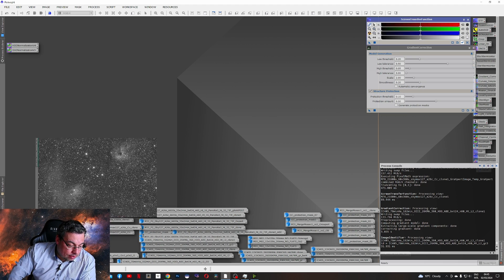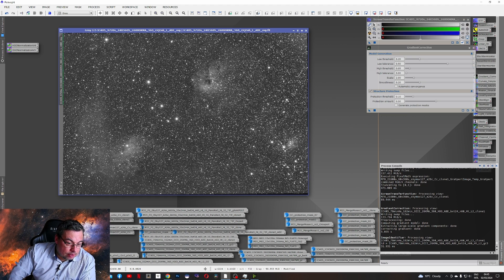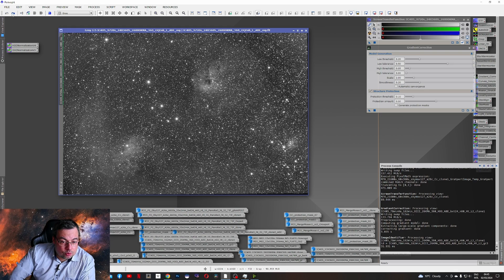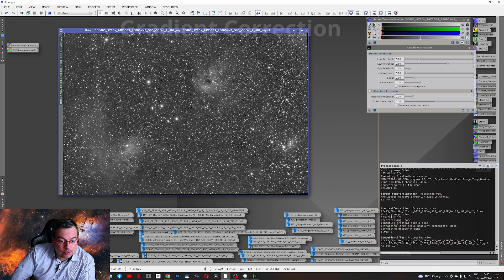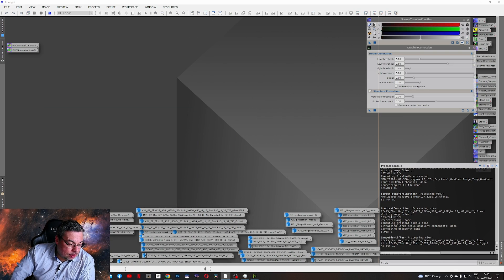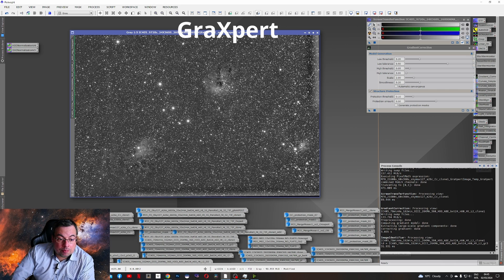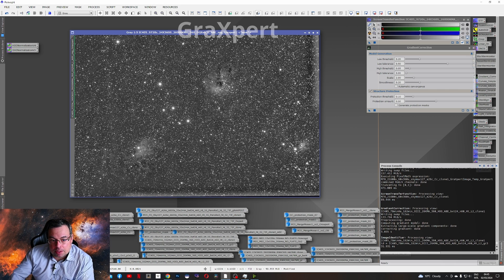Now let's see here a H-Alpha image. Before the gradient correction tool, it looks like this. And now it's corrected. And with Graxpert, we managed to get this. Another bad result.